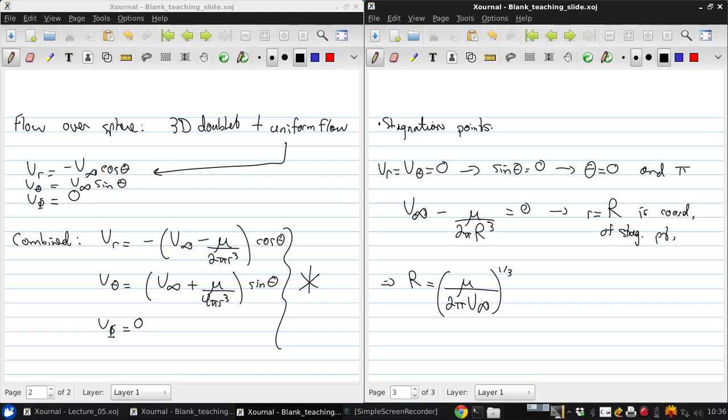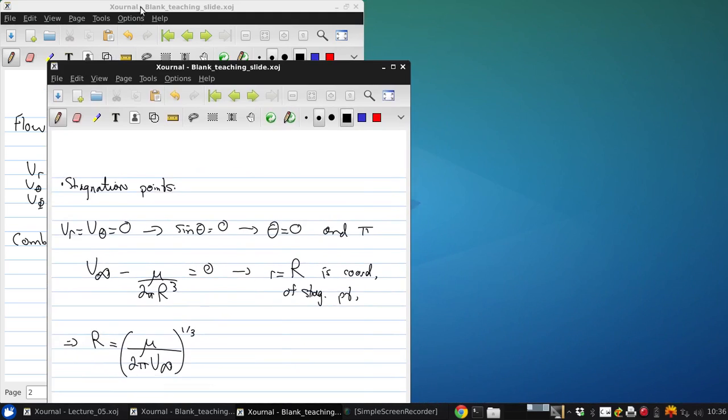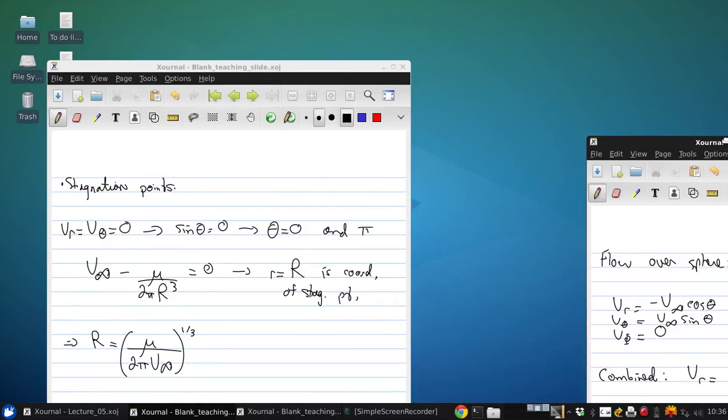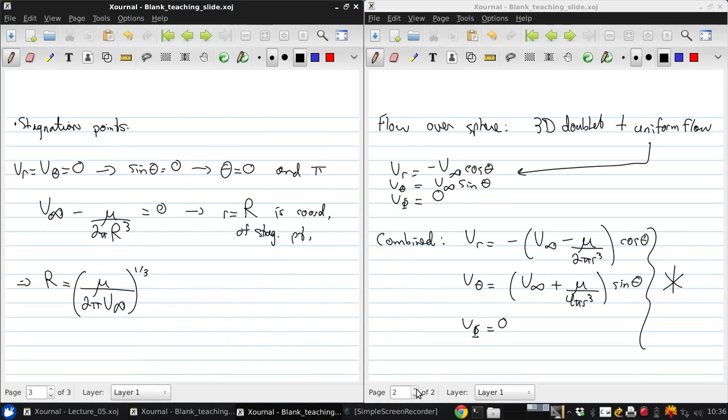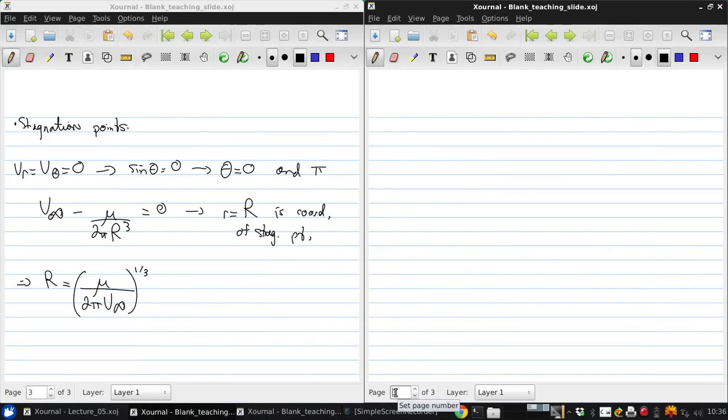Now let's go a step further here and say, well, now what happens if we put R equals R into the Vr equation.